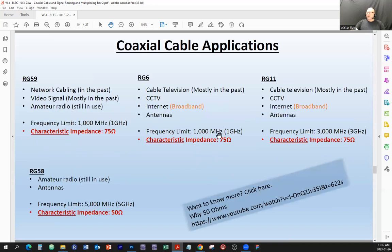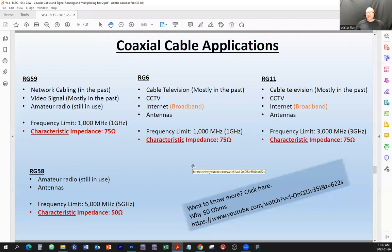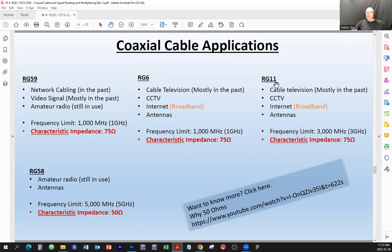Now let's look at coaxial cable applications. We talked about a few different RG types — RG stands for radio guide. These numbers — RG59, RG6, RG11 — have nothing to do with specifications; consider them as names. When engineers came up with different cable types for different purposes, they would just number them, and based on those designations, the cables would have certain characteristics or specifications.